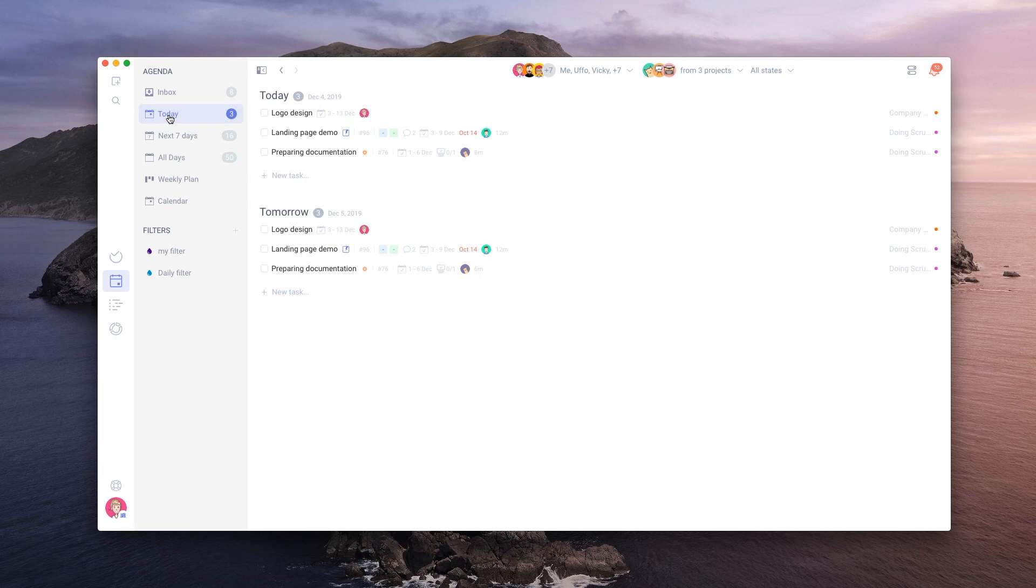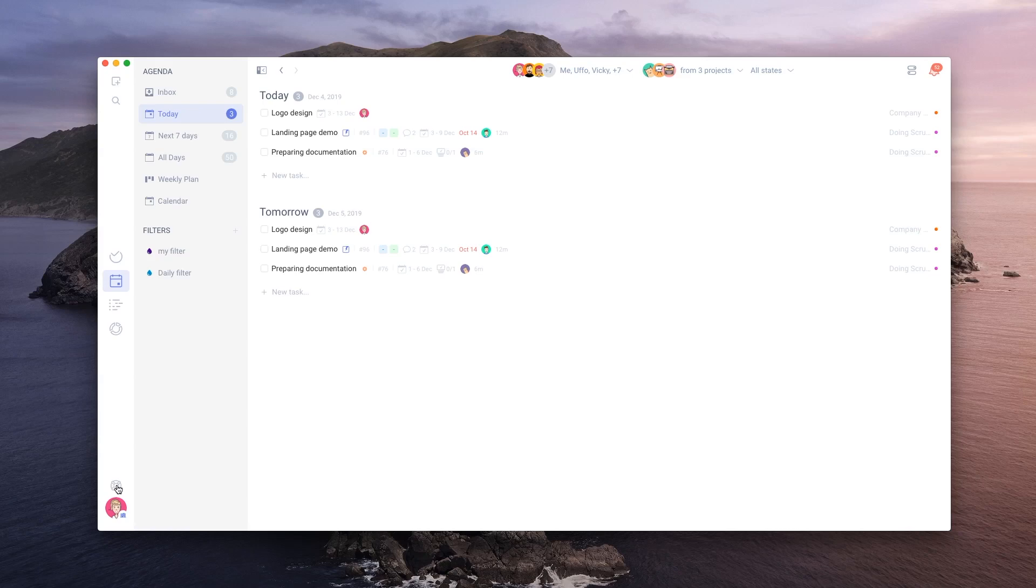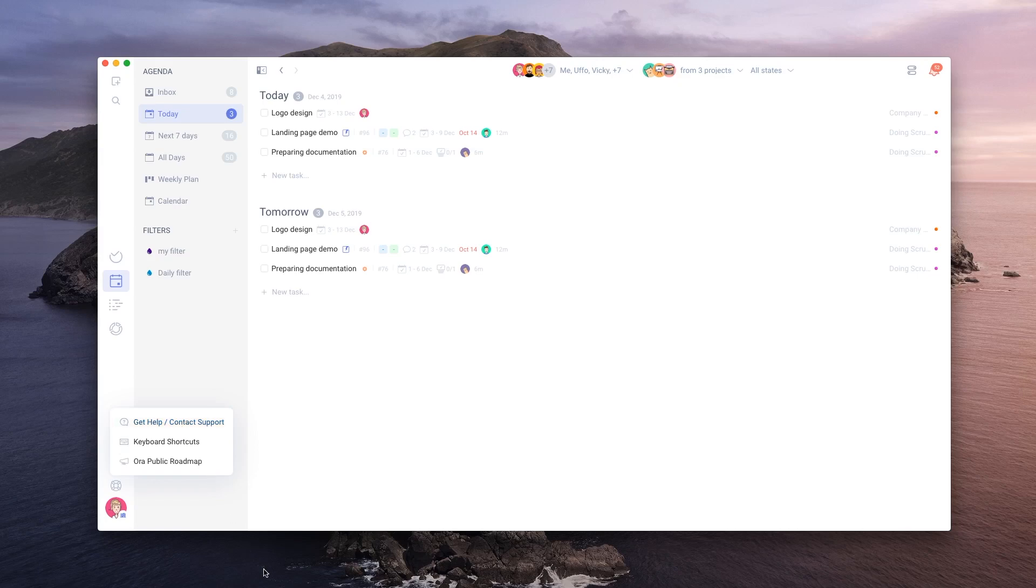If you like to change to those filters quickly in the future, you can save them. These are the basics of Aura. I hope you have a productive day, and if you need any help with anything, don't hesitate to contact us or look through our help section by clicking on the Get Help Contact Support button.